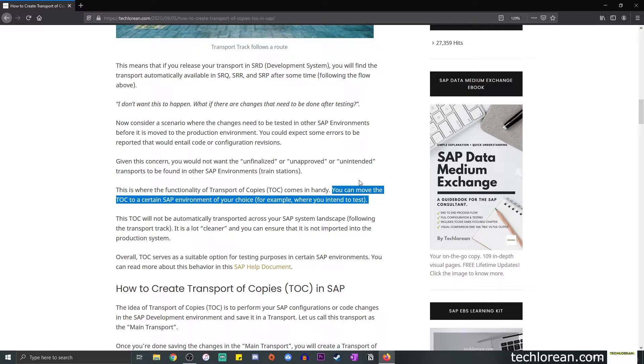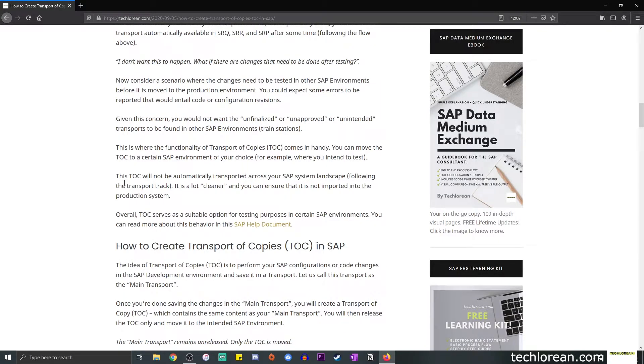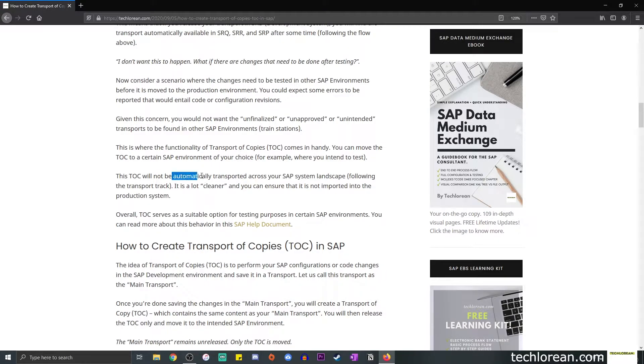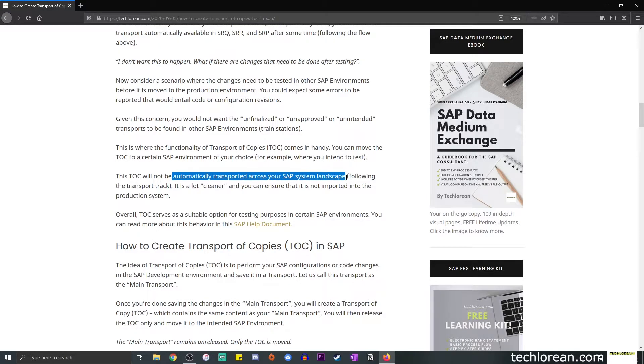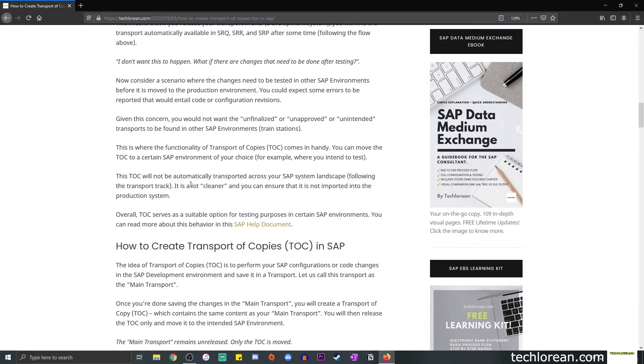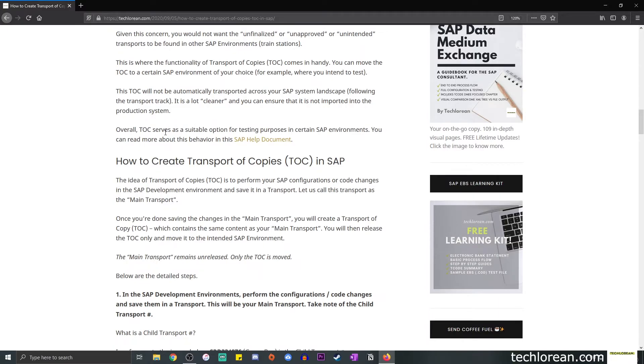The basic functionality of this is that you can move the TOC to a certain SAP environment of your choice, for example, where you intend to test. So in this example, we're going to try to create a TOC and move it to our quality system for testing. At this point, you should be able to know that the transport of copies will not be automatically transferred across your SAP system landscape following the transport track we discussed.